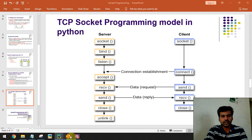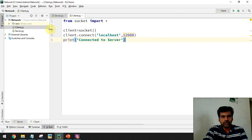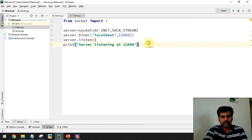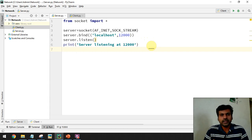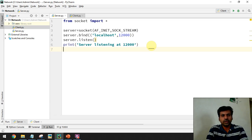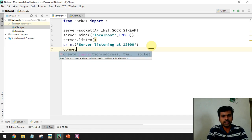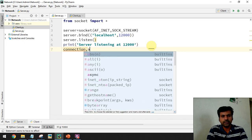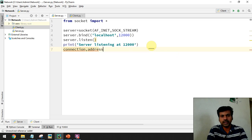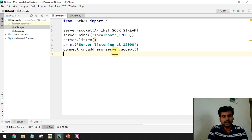On the server side, the server is listening on port 12000 and the client is making a connection request. The next step is to accept the connection by calling the accept() function. This accept() function creates a connection and returns the connection object and the address of the client. We store these two return values: the connection object and the address variable, then call server.accept().